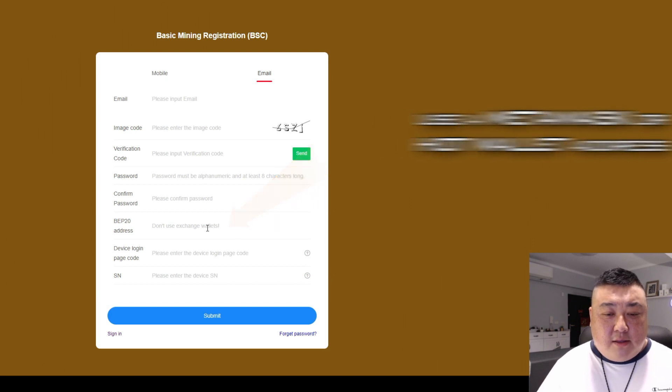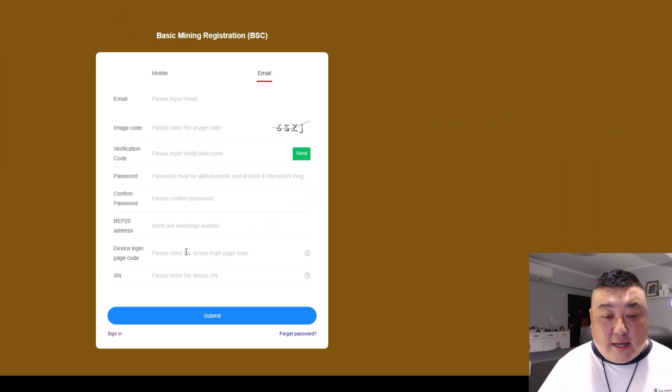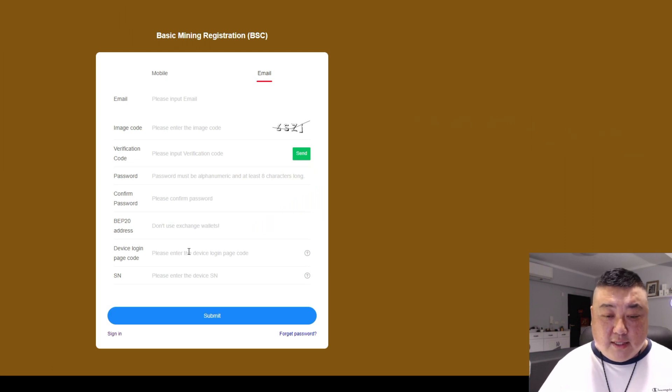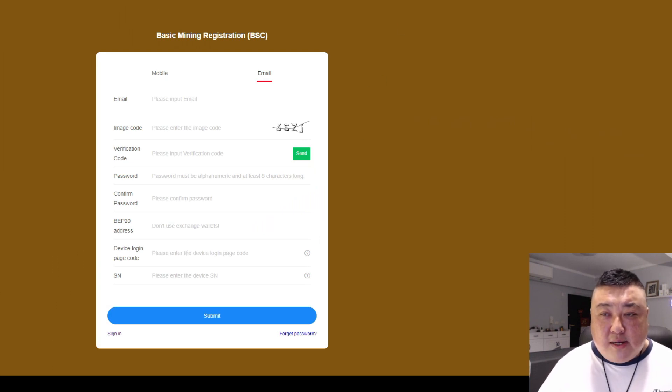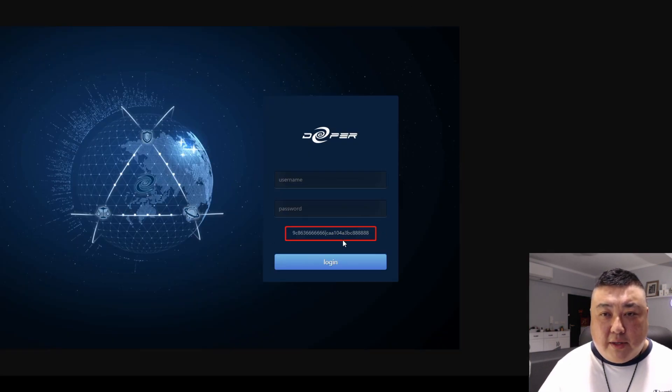And then the third thing is you might be wondering what a device login page code is. It's very simple. When you go to Atom OS to try to log in, the code is right on the bottom there.